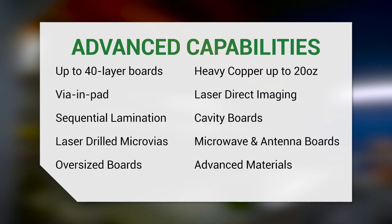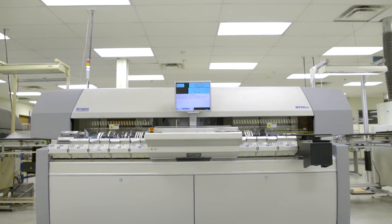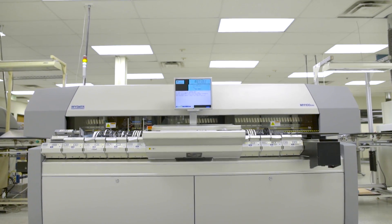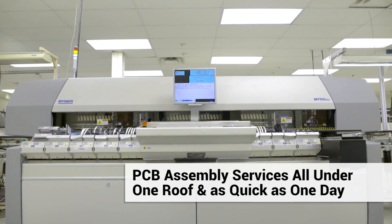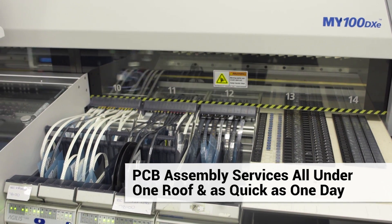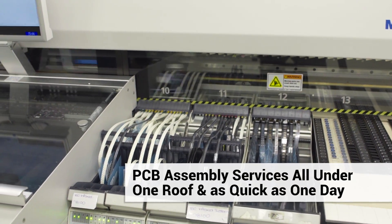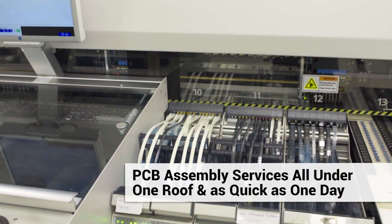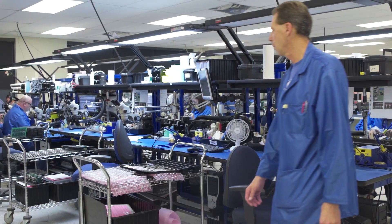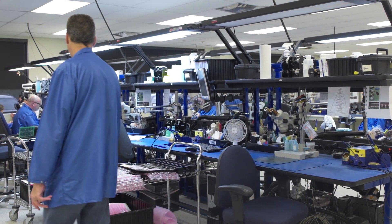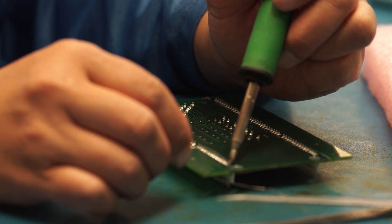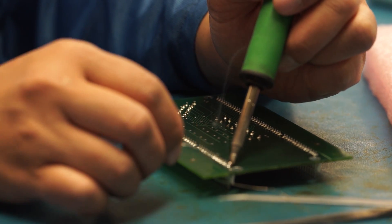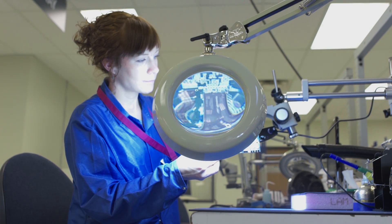To add to the many advantages of placing your PCB order with us, Advanced Circuits now offers quick-turn, small-quantity assembly services all under one roof and as quickly as one day, with the convenience of a smooth, seamless process from PCB fabrication to turnkey assembly, ensuring on-site quality at every step.